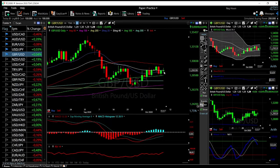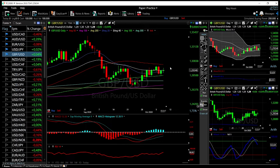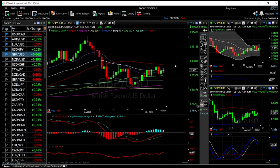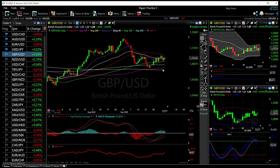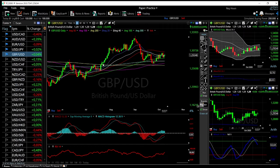Most likely nothing extraordinary will happen in this market until the US election is over, or until we get a sign of additional stimulus, or if something happens in Brexit negotiations. This is an incredibly difficult pair to trade right now — there are just so many variables that can affect it out of nowhere, which is why I don't really trade it at this point. I used to trade it when it was fairly predictable.